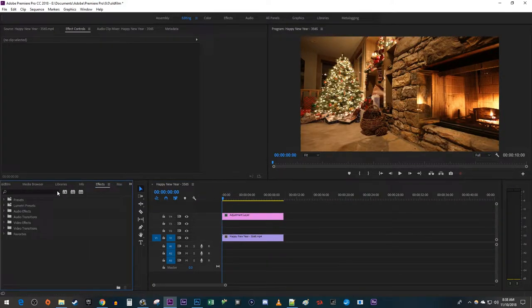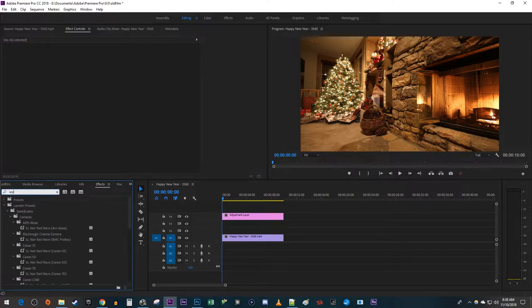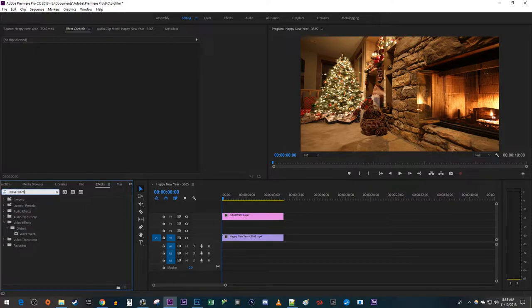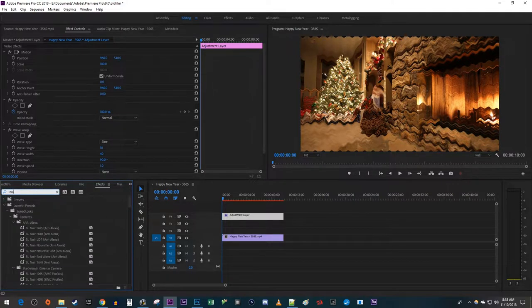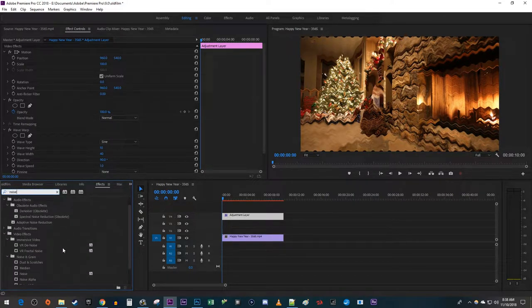Type Wave Warp into the search box and drag the effect onto the Adjustment Layer. Then search for Noise and drag that effect onto your Adjustment Layer.